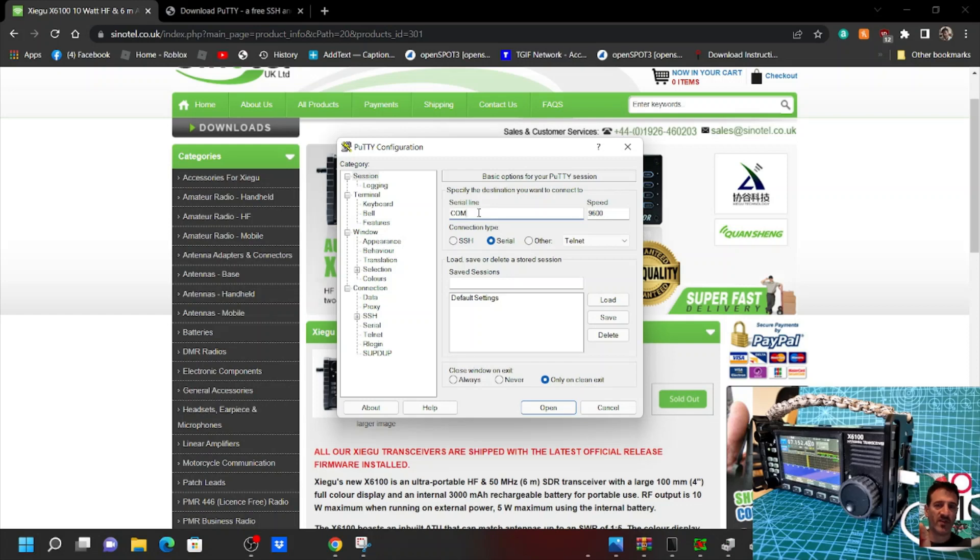We go COM5, and we're going to put in the right baud rate here which is 115200, and then we're going to click Open.